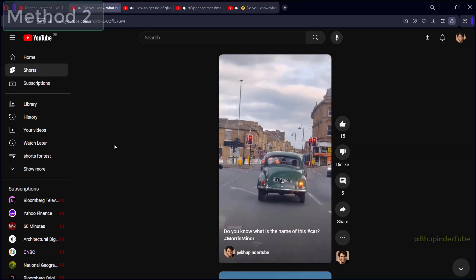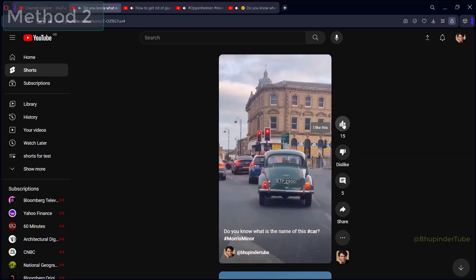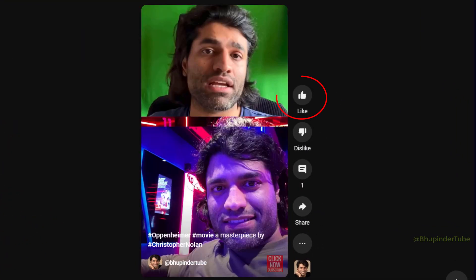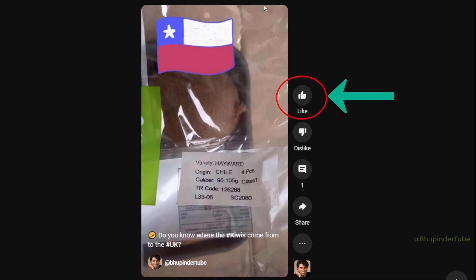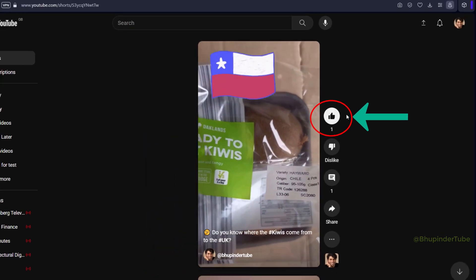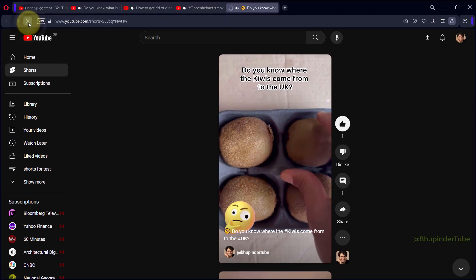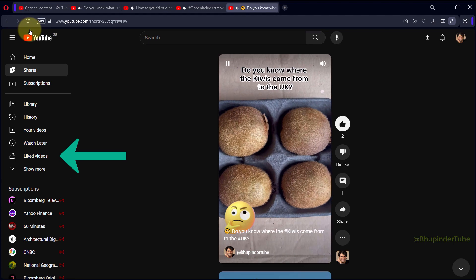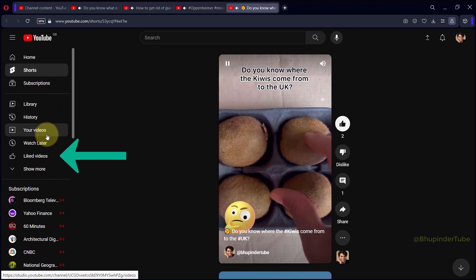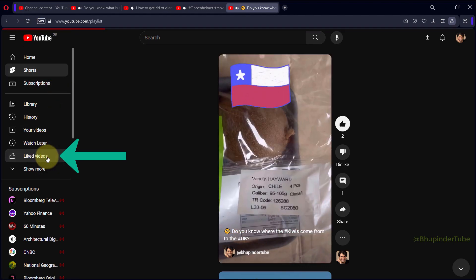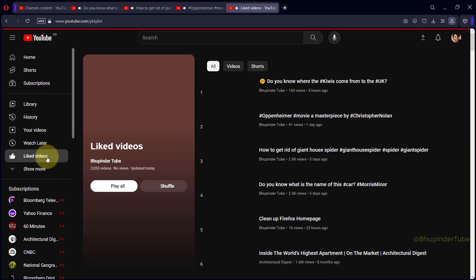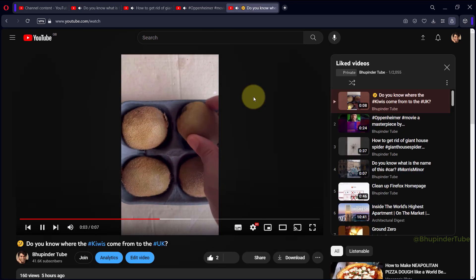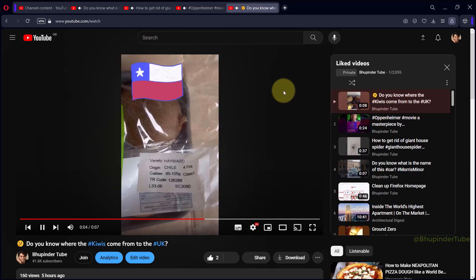Similarly, instead of creating a new playlist, you can like the short video by clicking the thumbs up. That short video will go to your Liked Videos playlist, which you can find on the left-hand side. If you click on Liked Videos and go to the short video you liked, it will also play as a normal video.